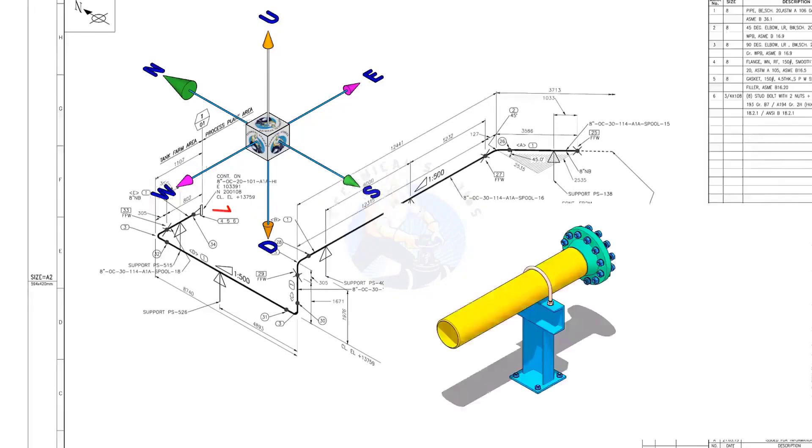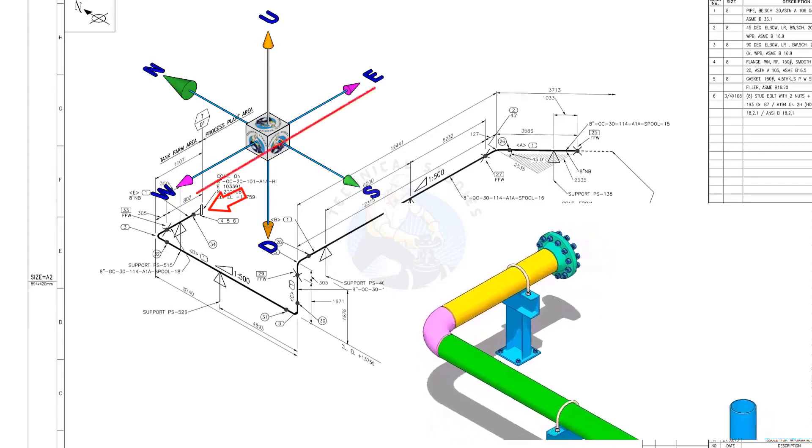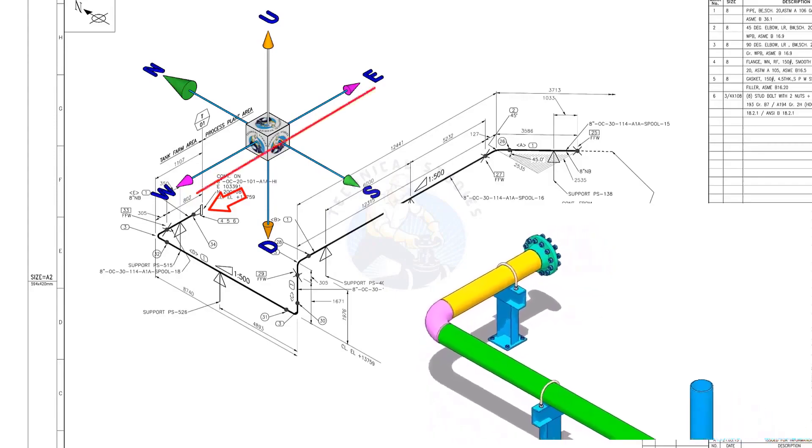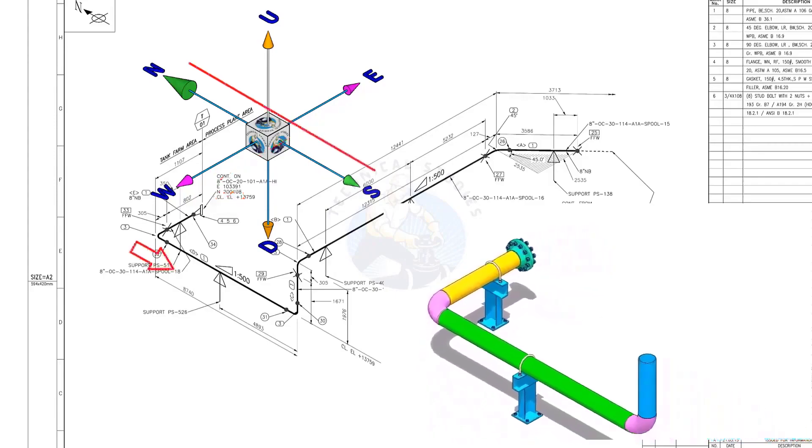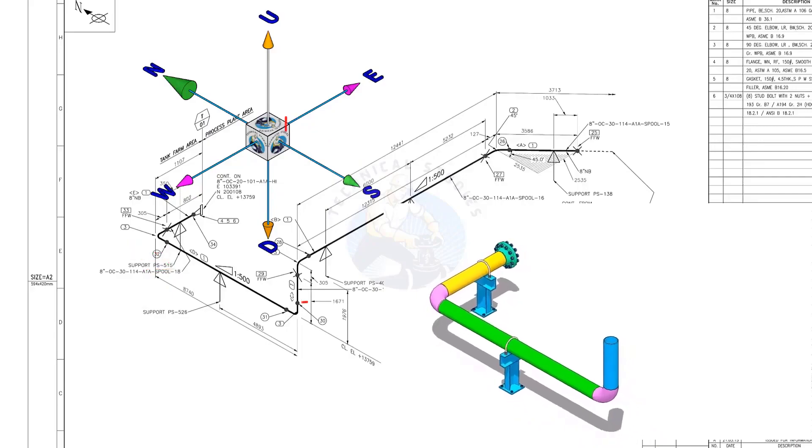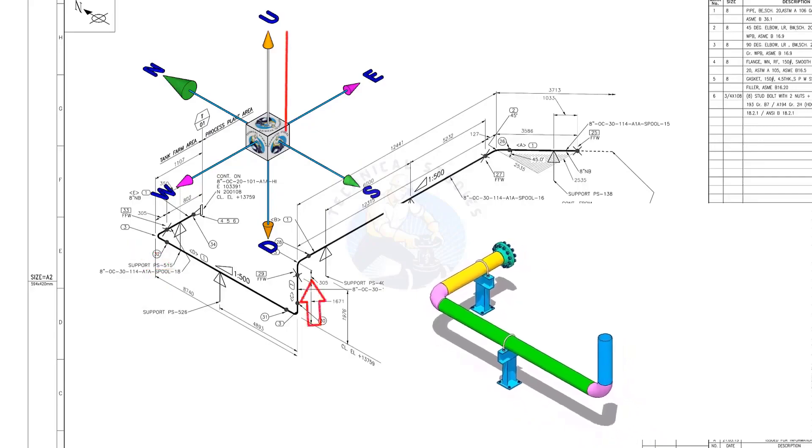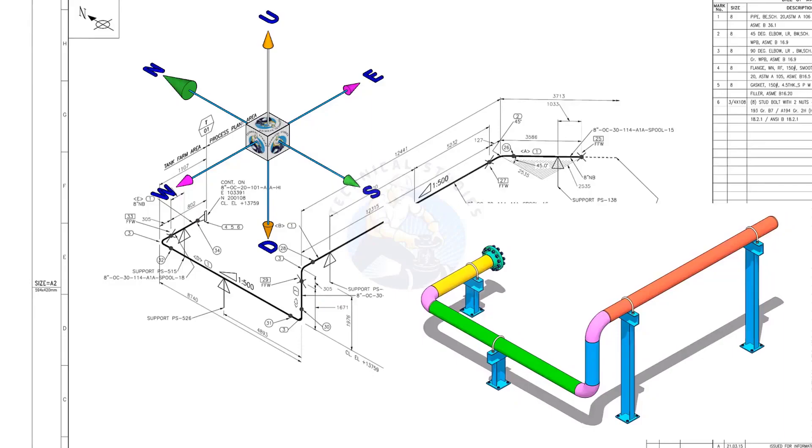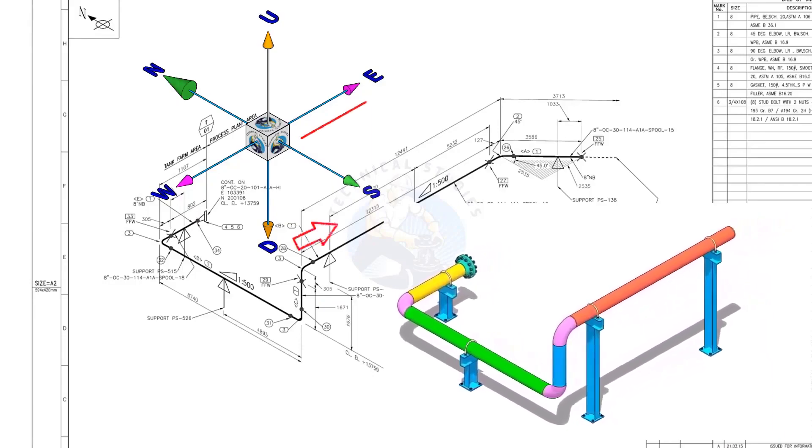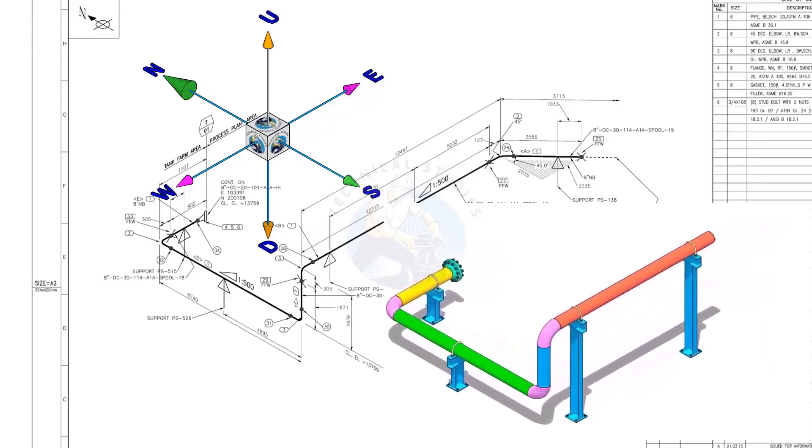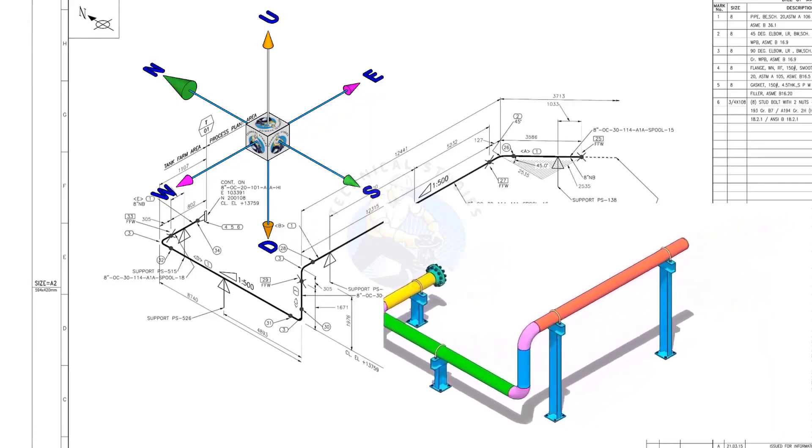The pipe, which travels from the east to the west, turns 90 degrees to the south and goes up. Again turns 90 degrees to the east and goes to the east-south direction, 45 degrees.